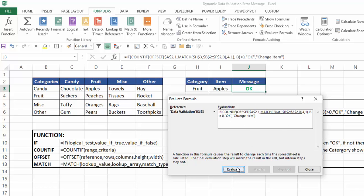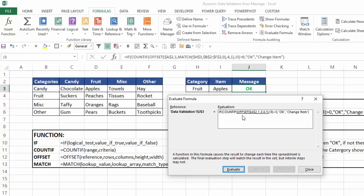So I'll say evaluate and it tells me that it is column 3. So if we look at fruit in this range, I have categories, candy, fruit. That's in column 3. So now we're going to move to the offset function.